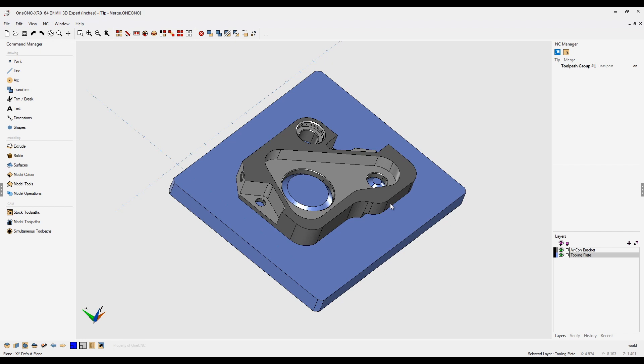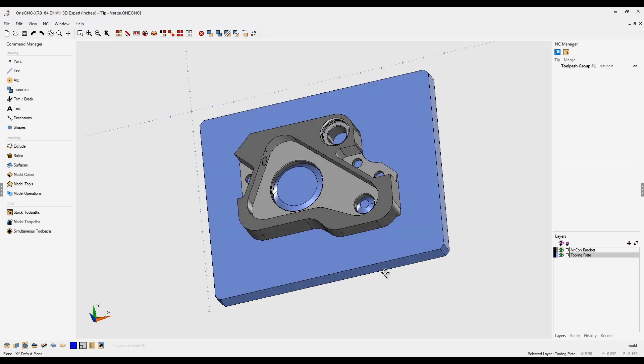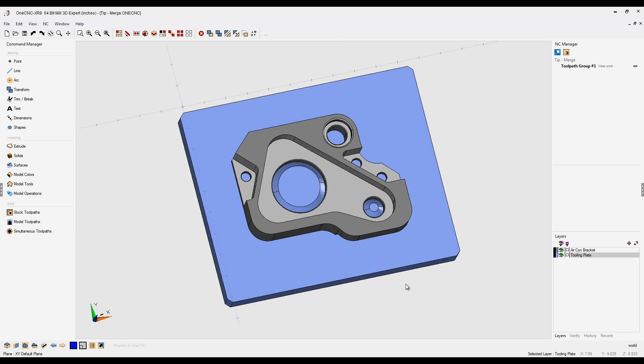OneCNC has a very powerful ability to merge geometry into an existing work session. This is extremely valuable when working with things like fixtures. For example, what I'd like to do here is I'd like to merge in some clamps.